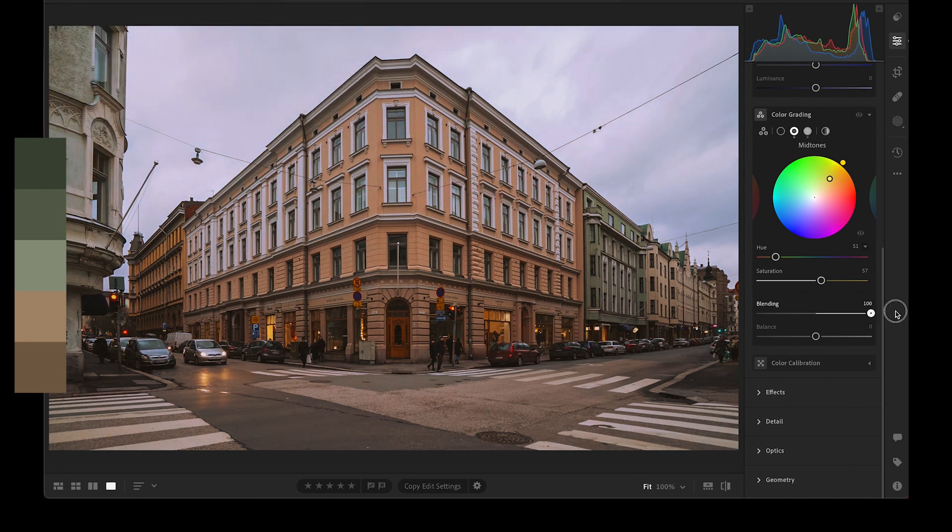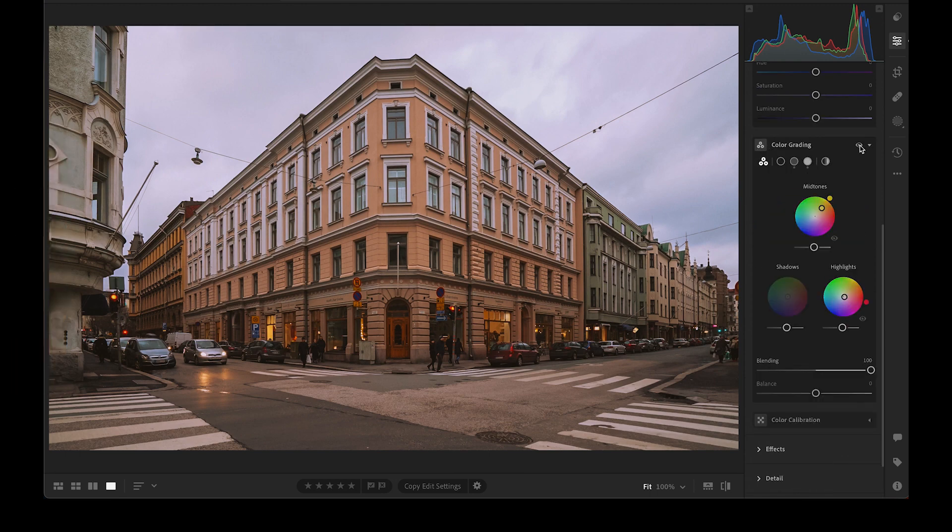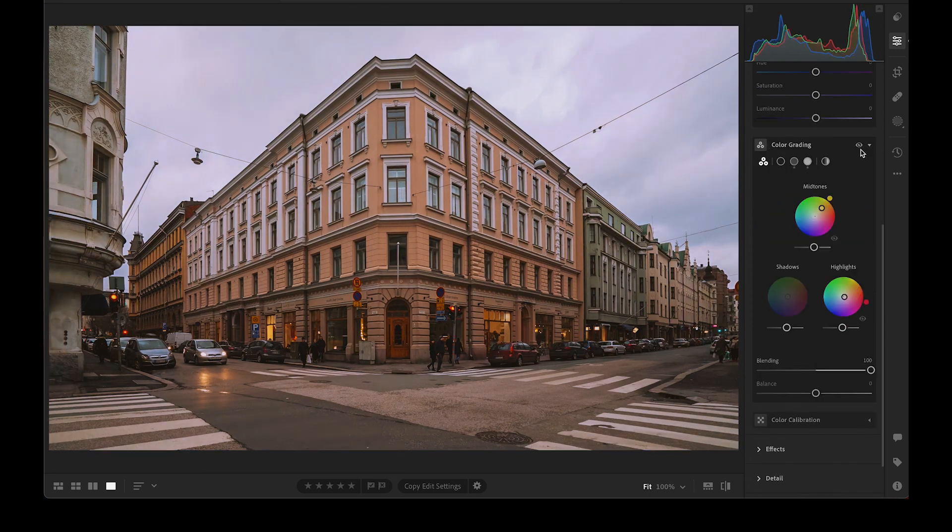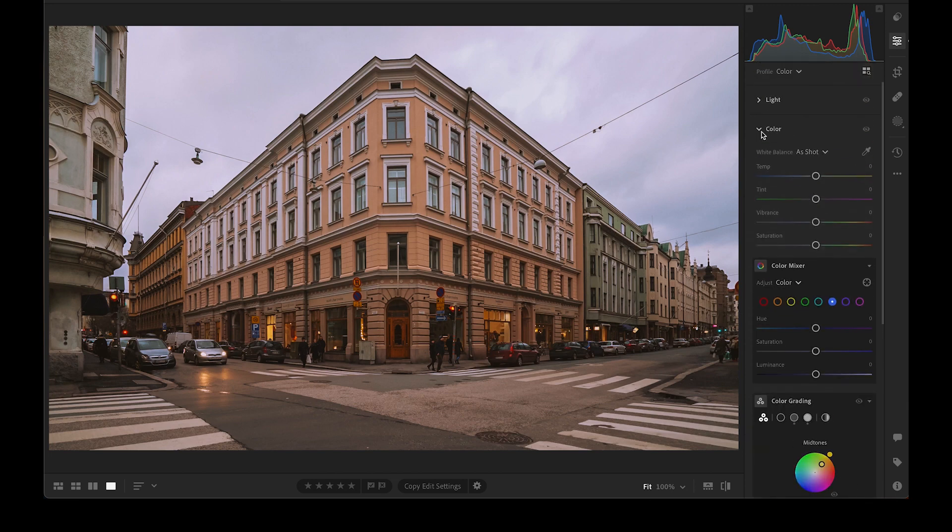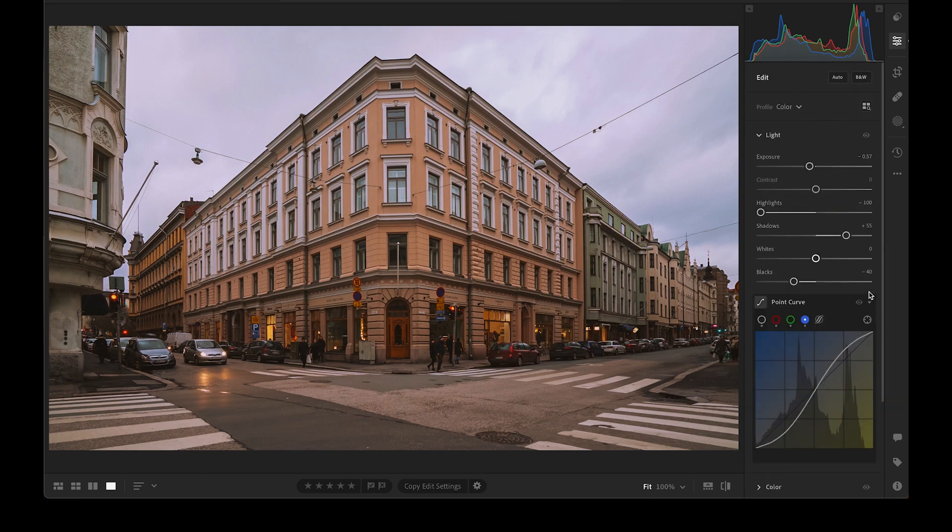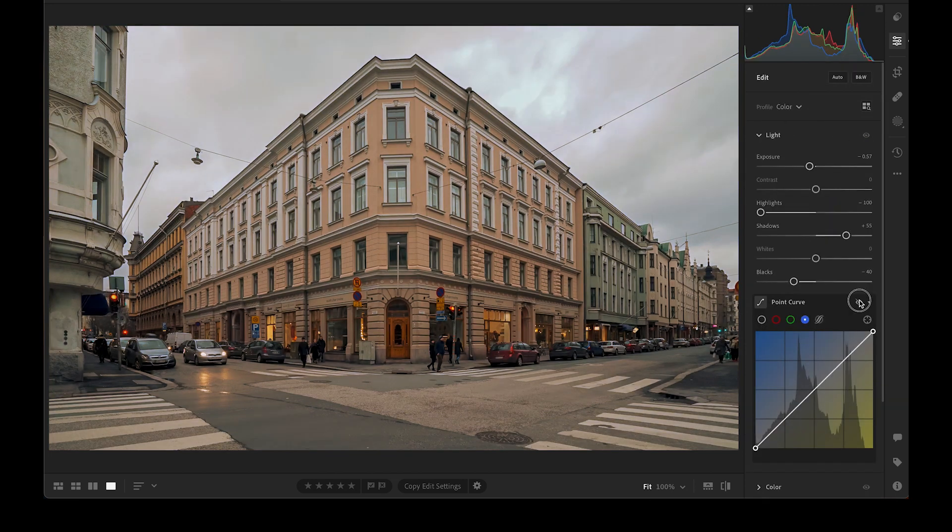I will increase the blending value for a smooth transition between the midtones and highlights. Here's our adjustment using the color grading tool. If we turn off the tone curves, it still looks pretty cool. It looks a little bit vintage.